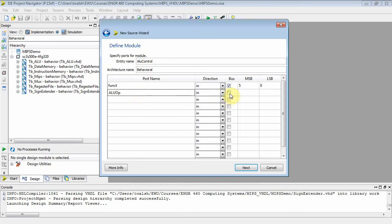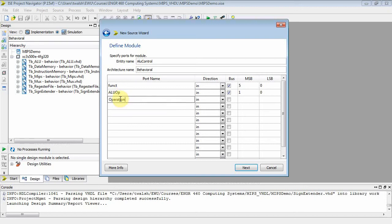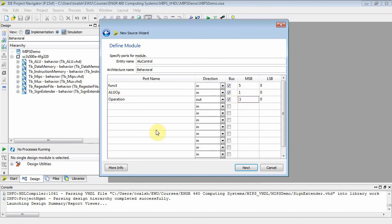ALU op is a two-bit input. 0-0 means add, 0-1 means subtract, and 1-0 means it's an R-type, so go look at the function bits. The output of this module is 'operation' — four bits going to our ALU. That gives us 16 possible ALU functions, which is more than enough since we're only implementing four or five.